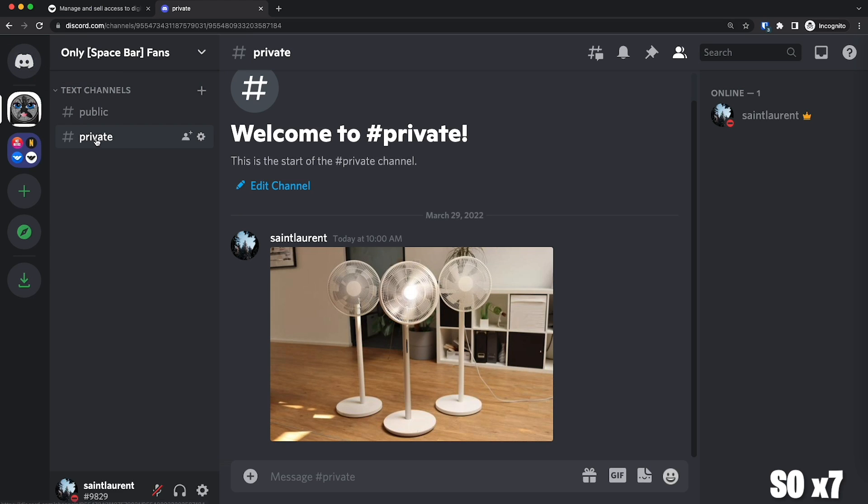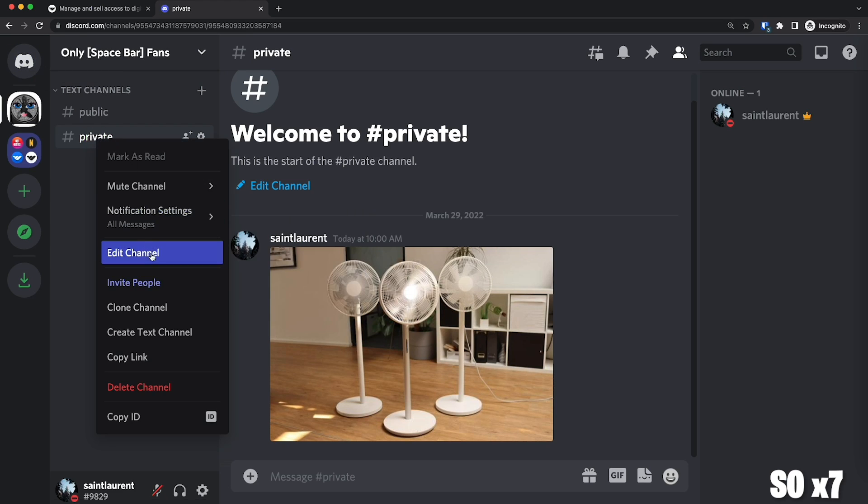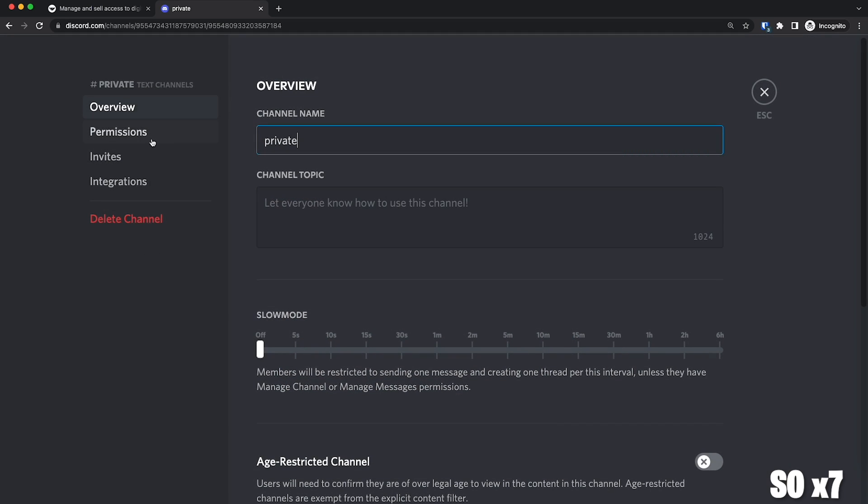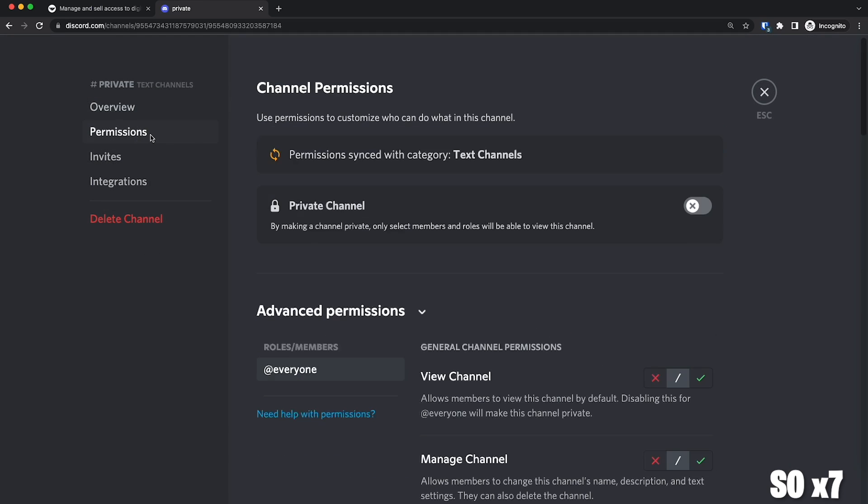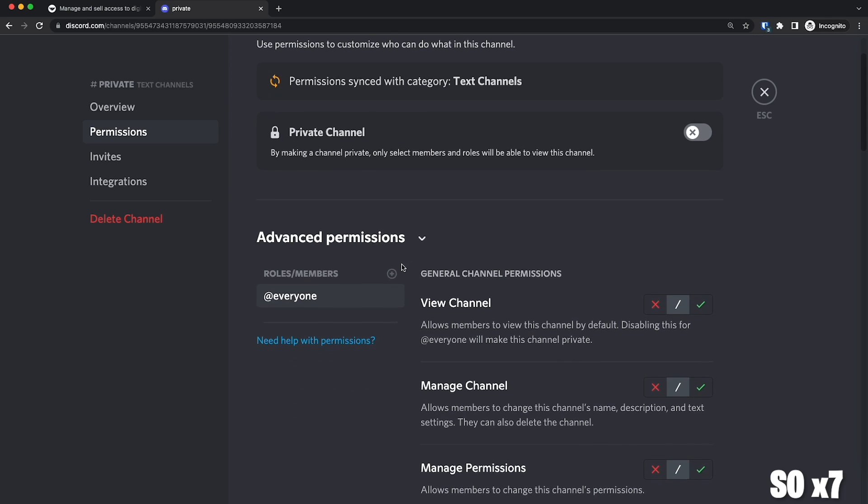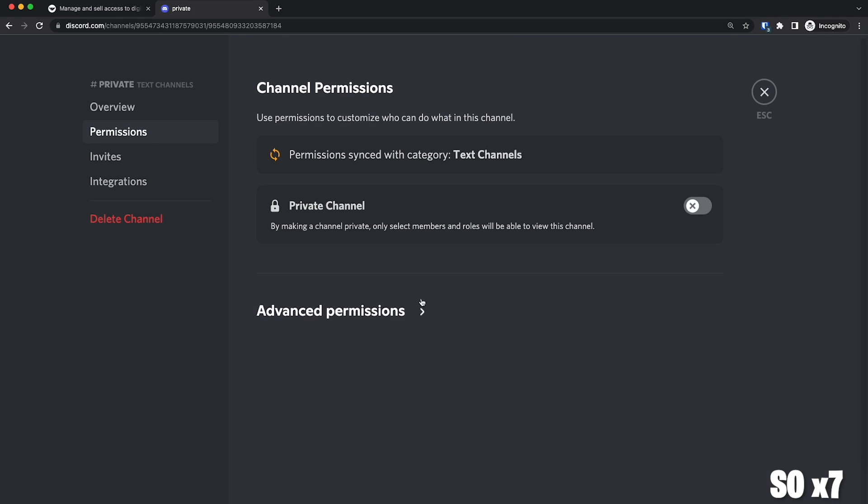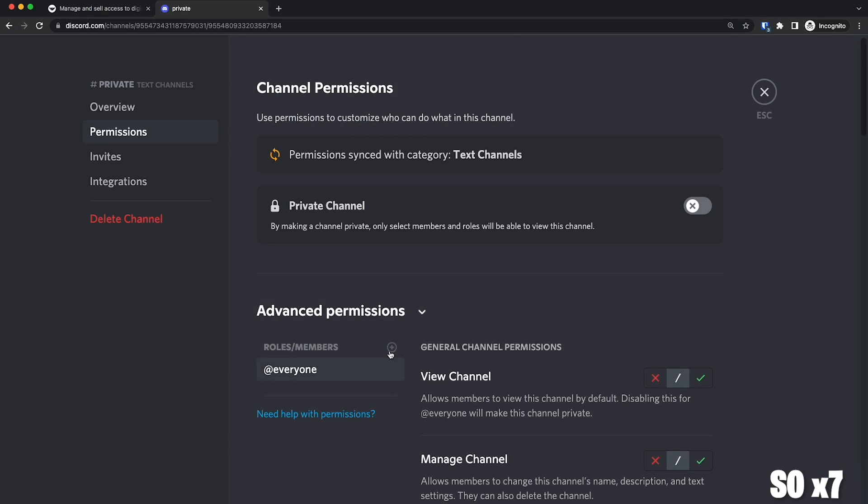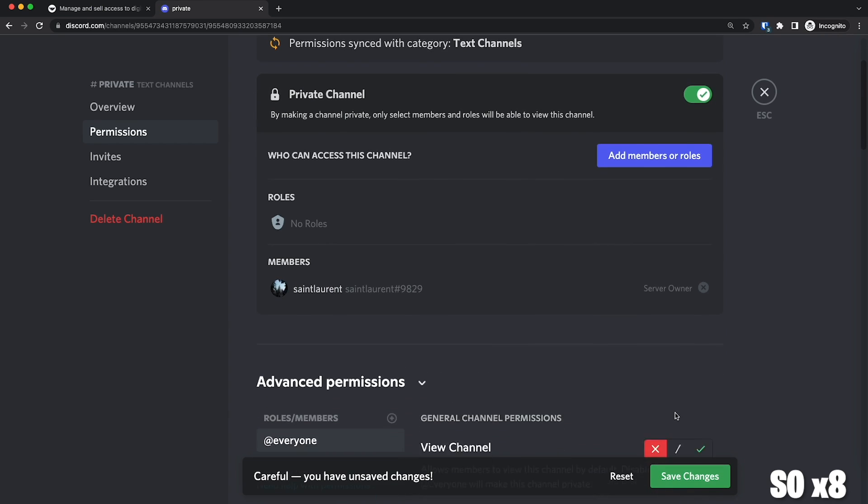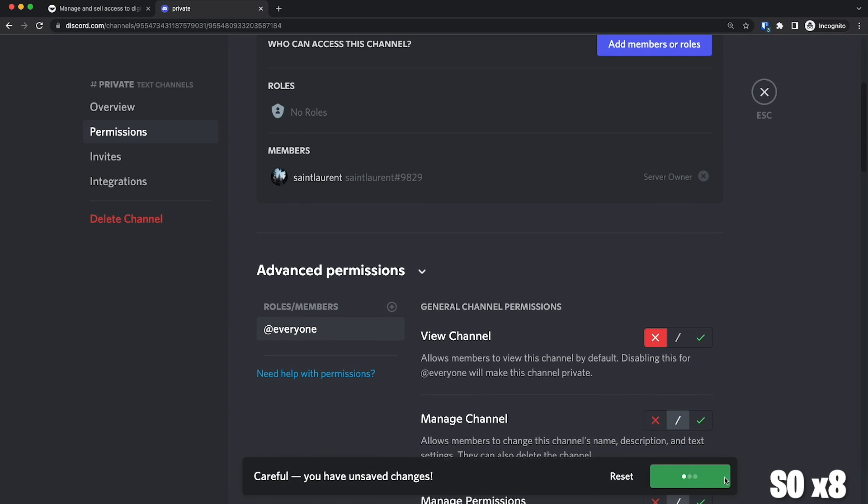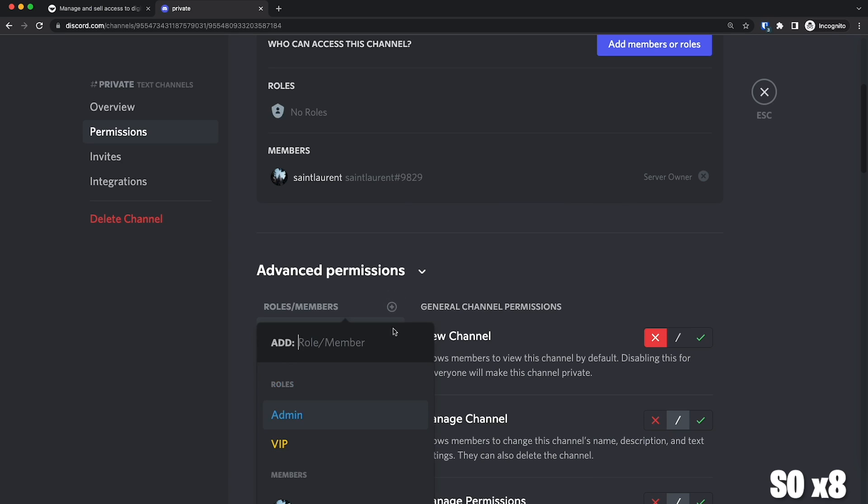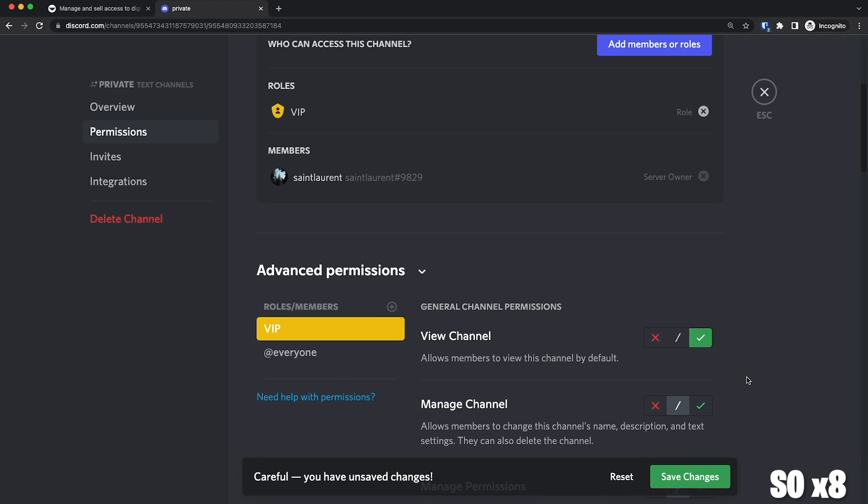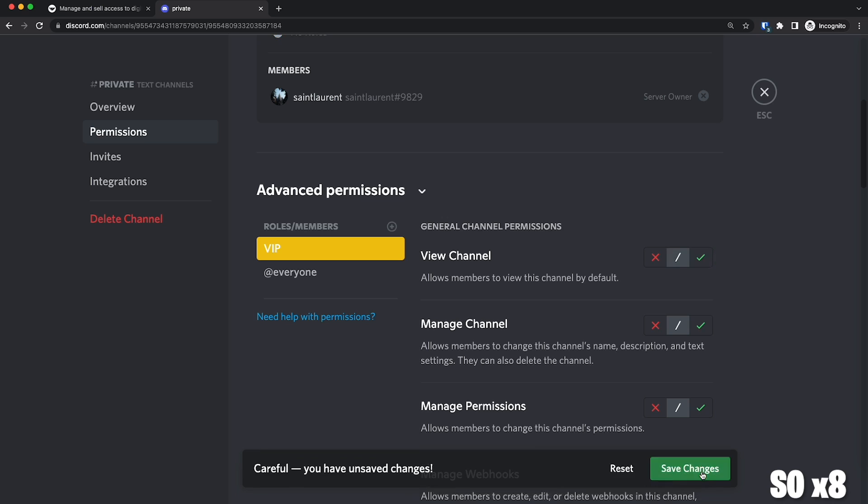So let's right-click on private and then click on edit. And here on the left, we want to click on permissions. Scroll down in advanced permissions. You can see that everyone can see the channel because it's on the default permission. So the first thing we need to do is make sure you have everyone selected and then click on the X and save those changes. And now you can click on the plus sign and we're going to add the VIP role. And here we're going to do the opposite. We're going to click on the checkmark and then save again.